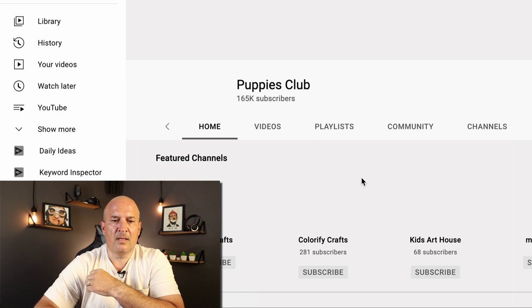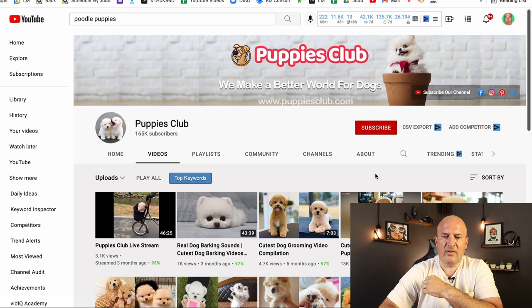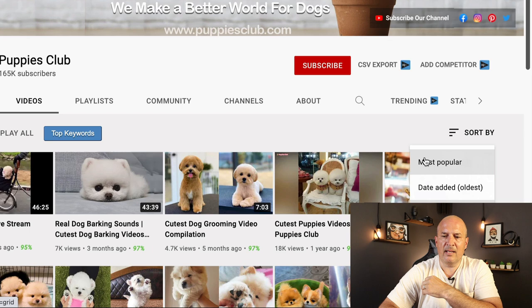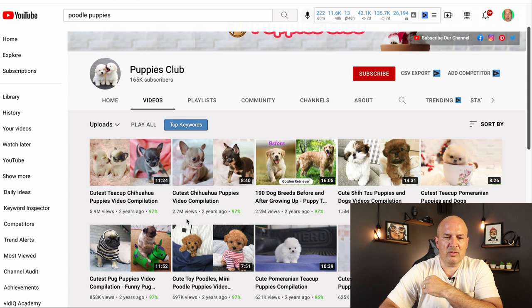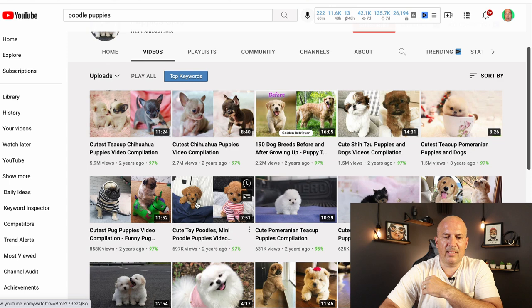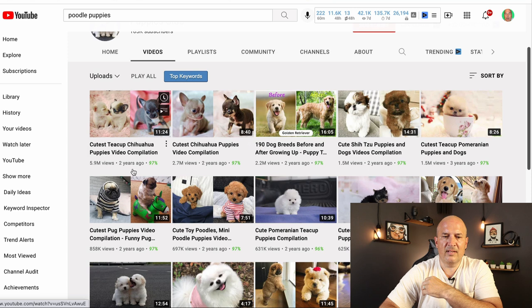When I go to Puppies Club, again, you want to make sure you have vidIQ installed. If you're enjoying this video so far and you have started a YouTube channel or you're thinking about starting a YouTube channel, please comment below. Let me know what you're working on and I'll make sure to get back to you. I'm going to go to videos and I'm going to go to sort by. Then what I want to do is sort by most popular videos. So now look here. 5.9 million, 2.7 million, 2.2 million, 1.5 million. Now here is where I could literally take these top 10 right here.